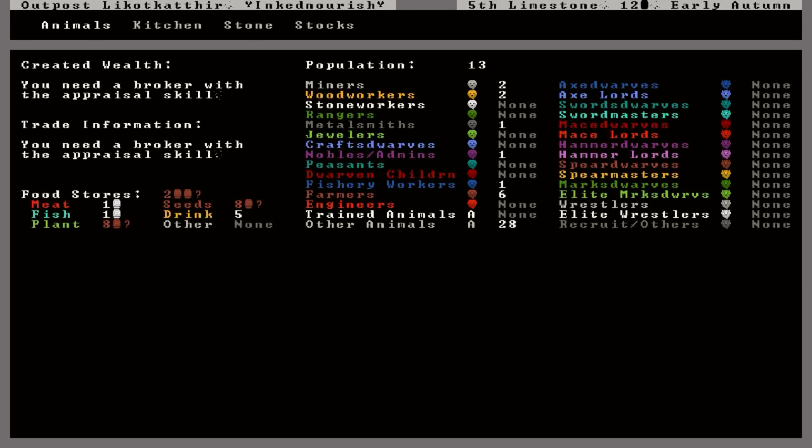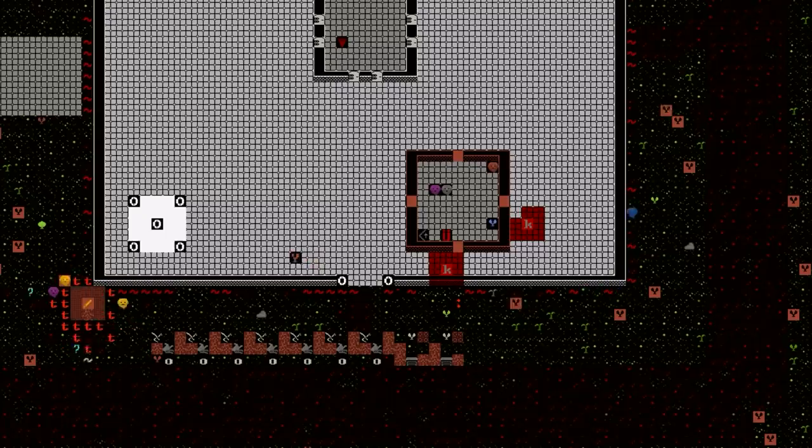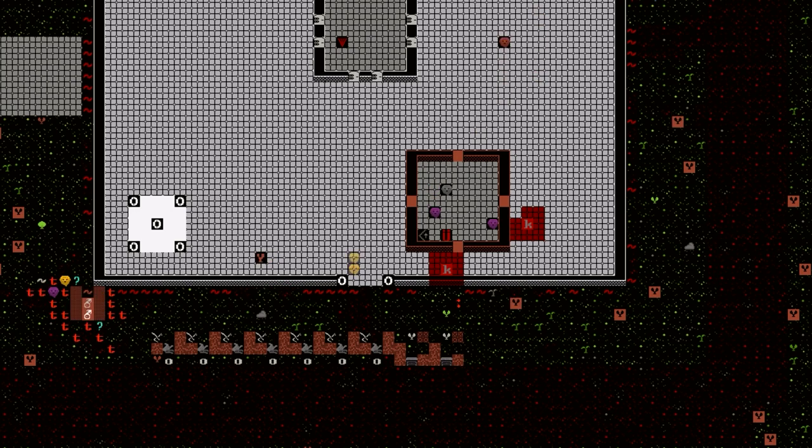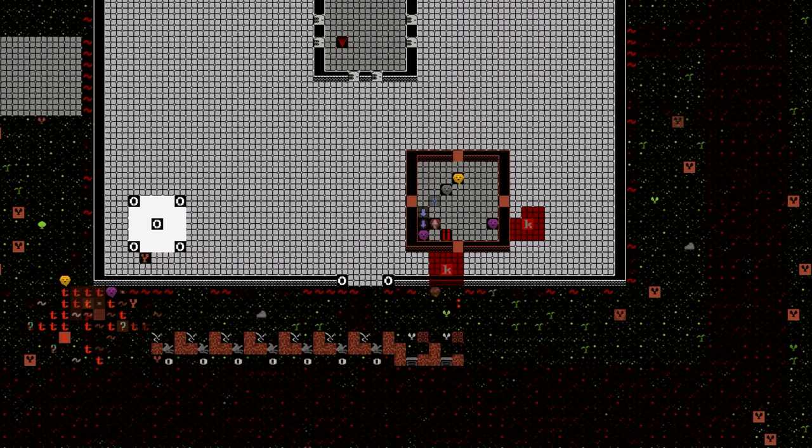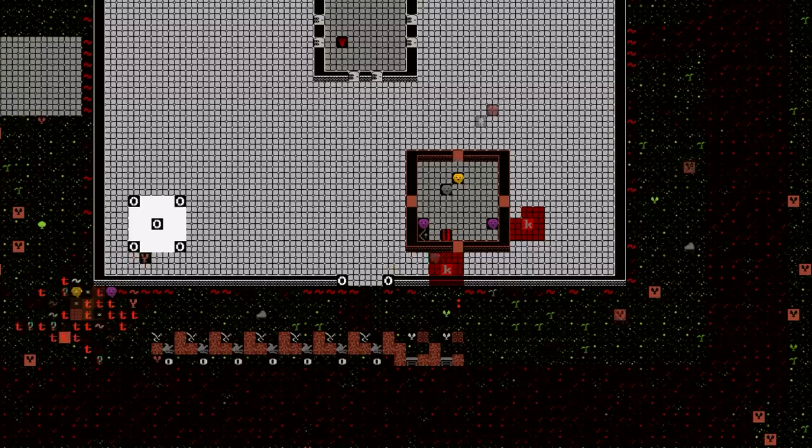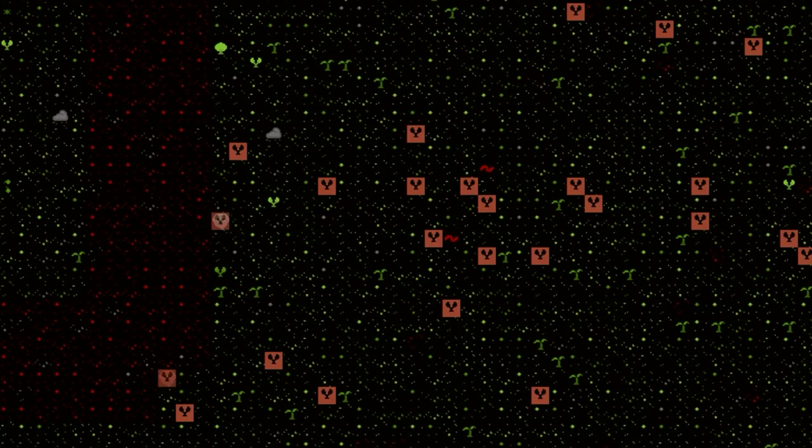Some time has passed, as I said. It's currently early autumn in that first year. Up to 13 dwarves now. We had a couple of migrants arrive. And things are looking okay in the fortress. We're starting to run low on drinks, which is a big worry. We don't have any brook or river or anything for the dwarves to drink out of.